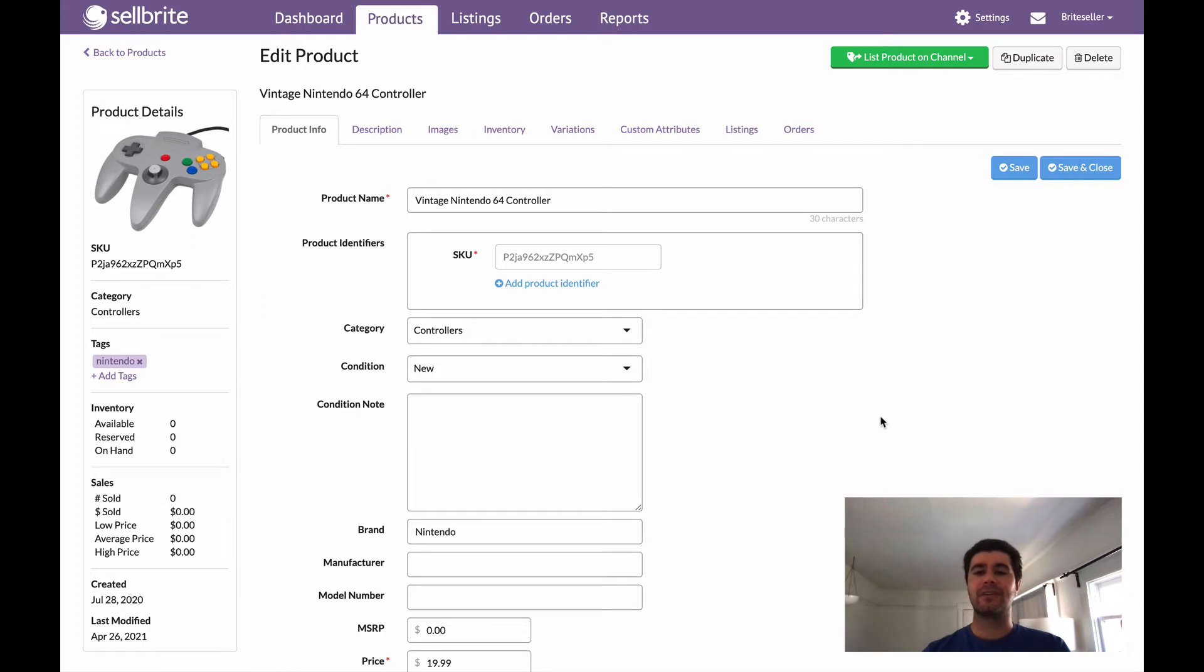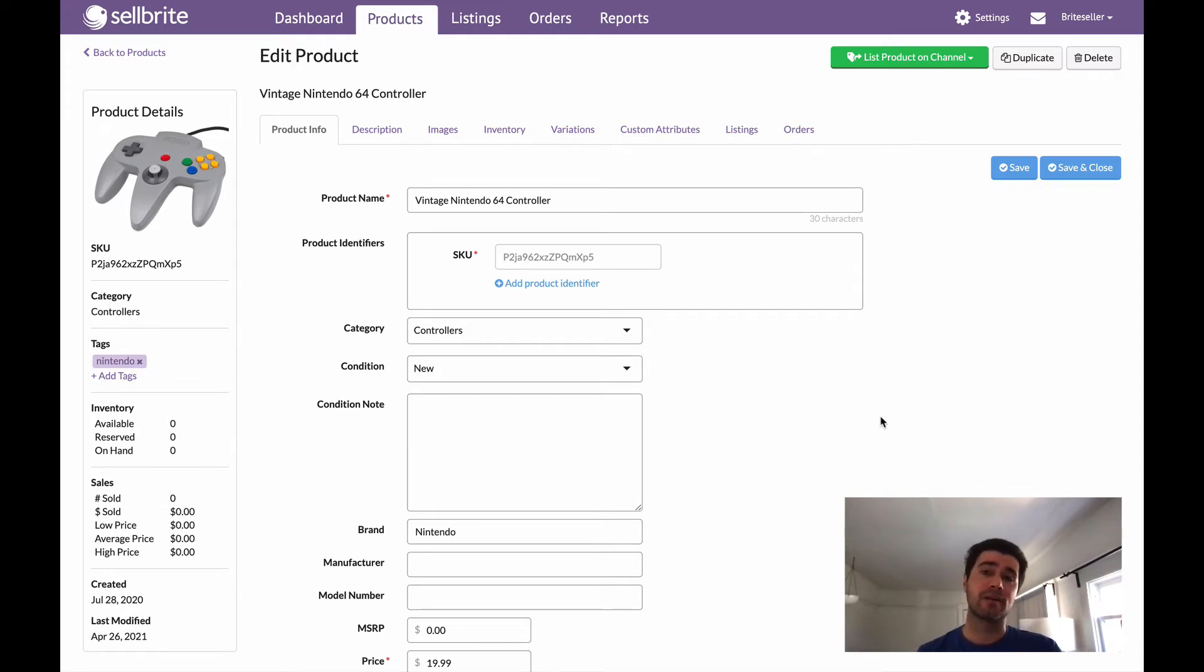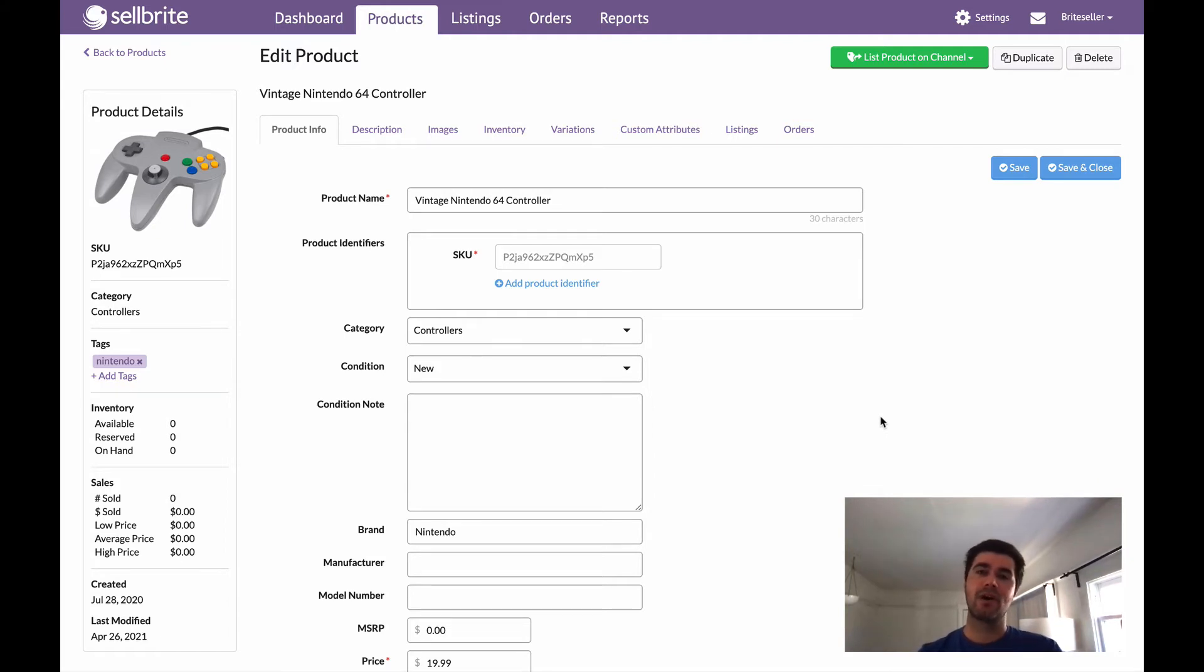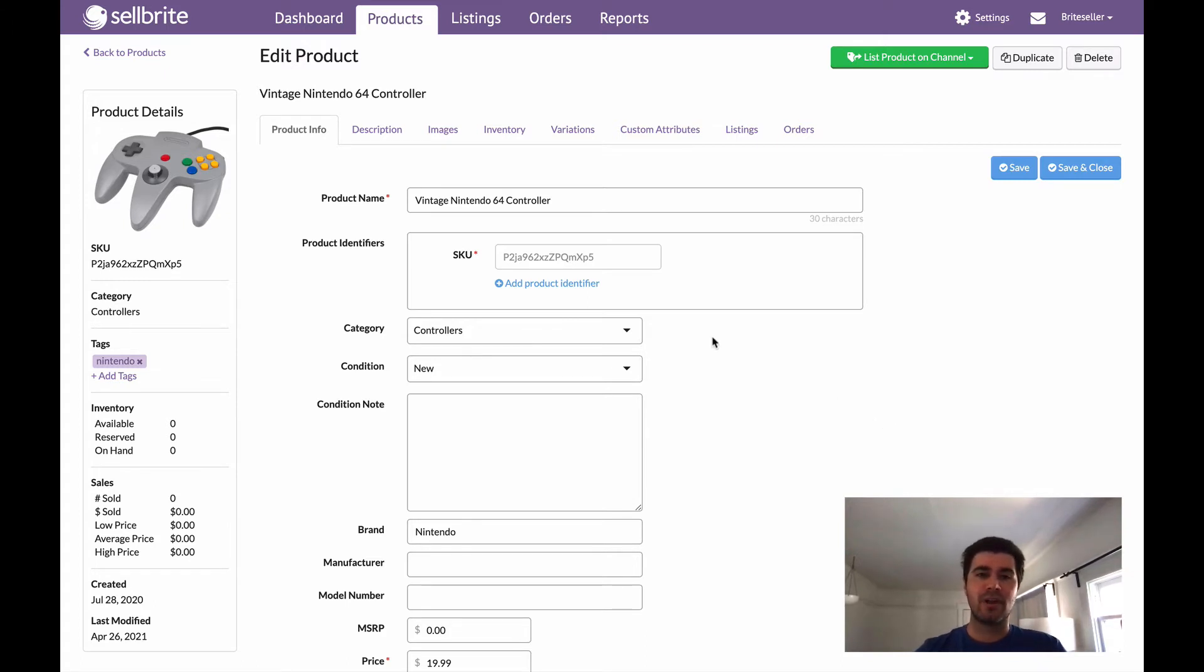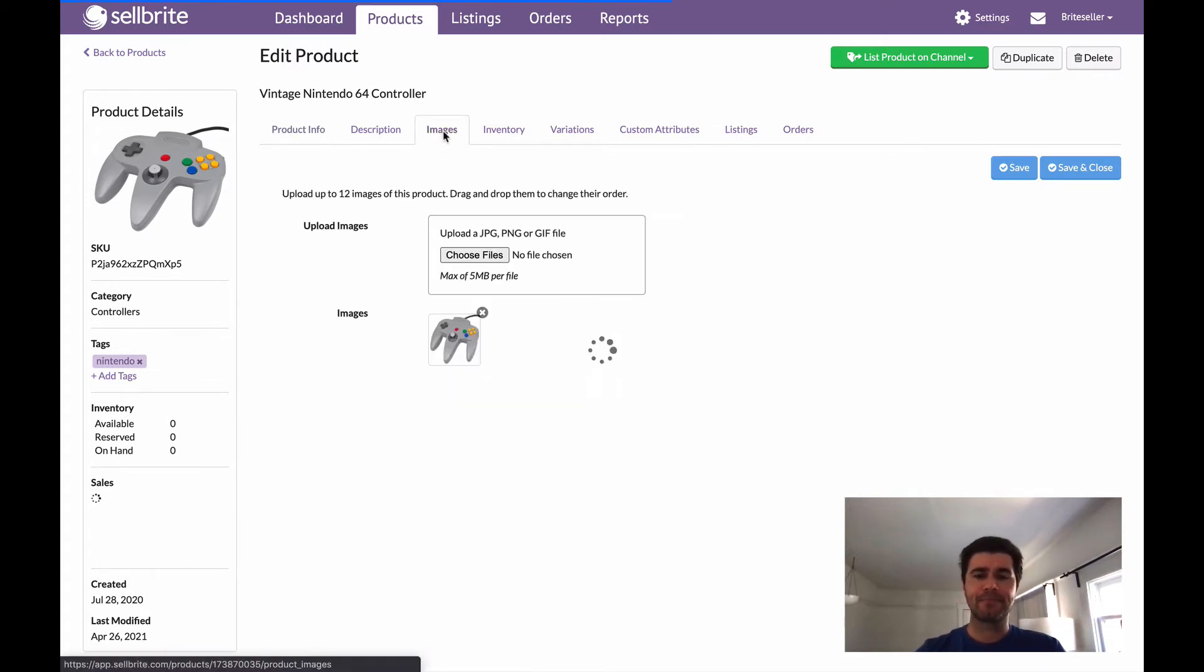One thing I think that does trip people up about this process is that it's initially done on the product level. So this is going to go for all sales channels that you have. You want to update the image in your product first. So looking at this product here, we're just going to go to the images tab.